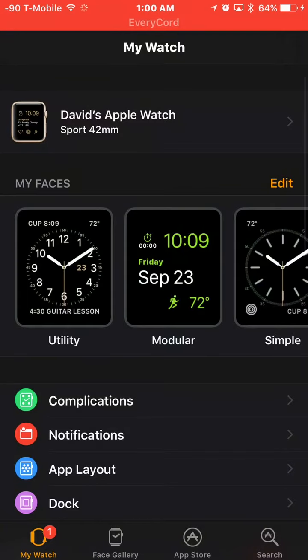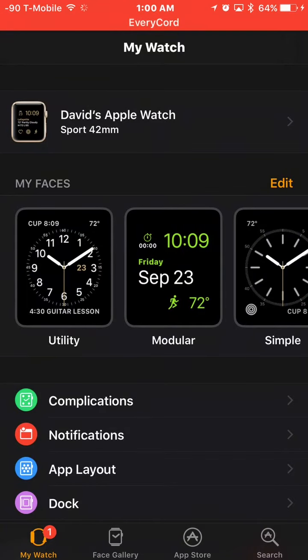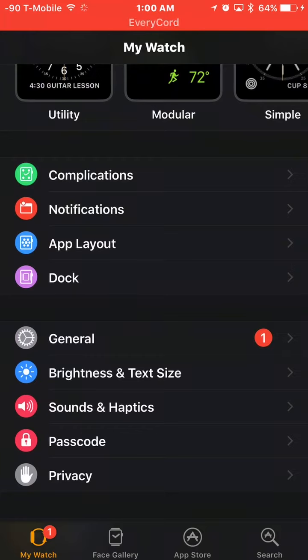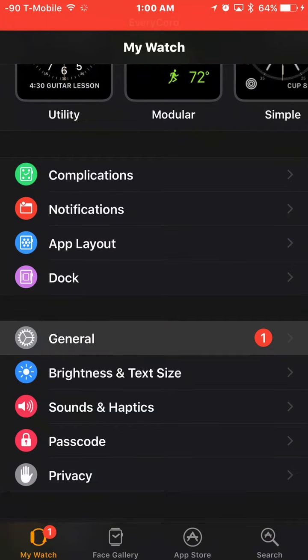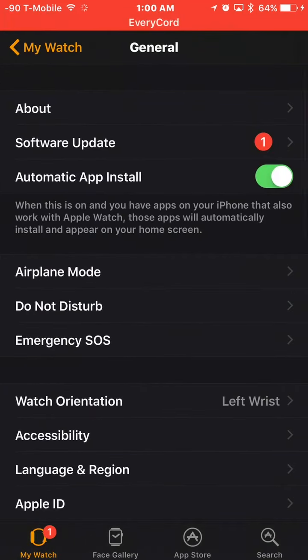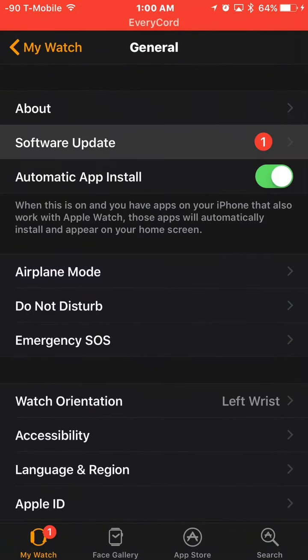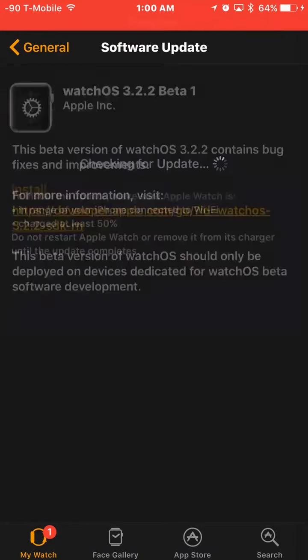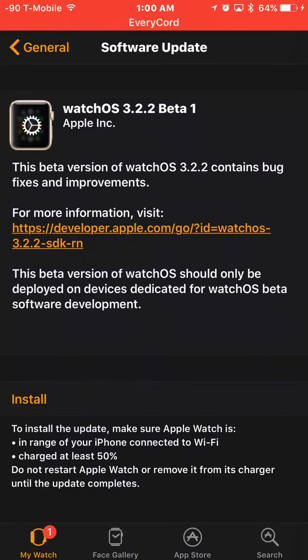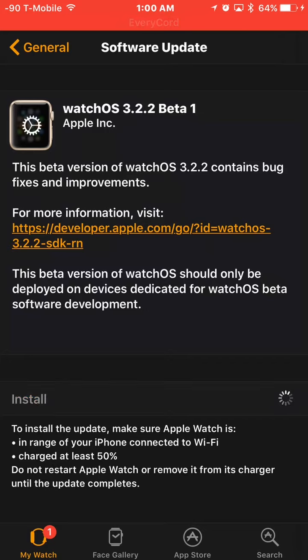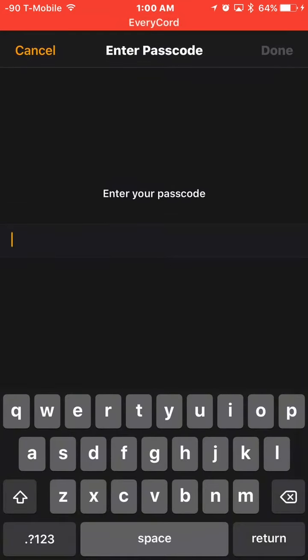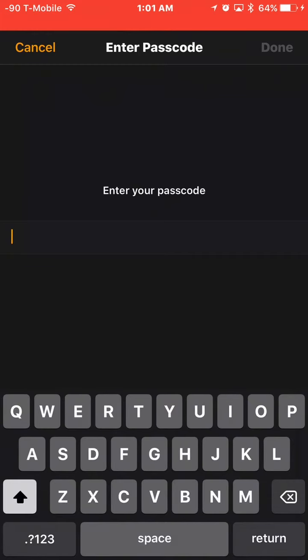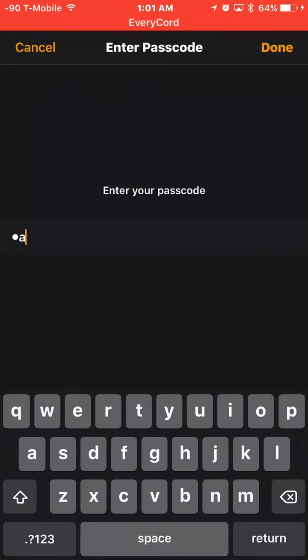First thing you have to do is go to the Apple Watch app and wait. Then go to general, software update and it will say install. And it will ask you for your password.